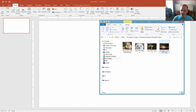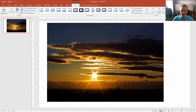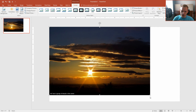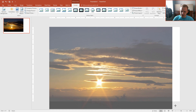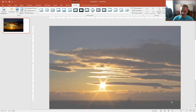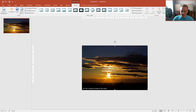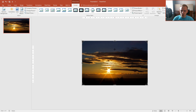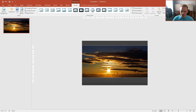I'll select my photograph and place it within PowerPoint. I'll just resize it and crop it a little bit to make it fit the size of this slide.